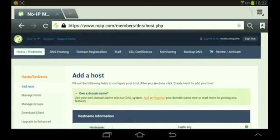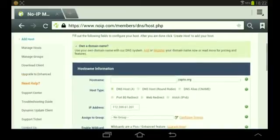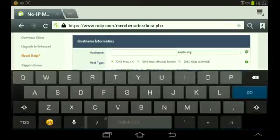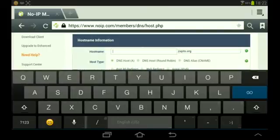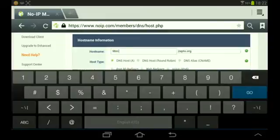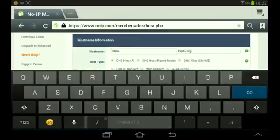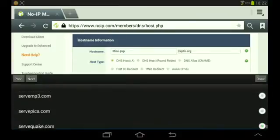Once you sign in, click Add Host and choose your hostname. I'm going to choose mini mini pvp as my hostname.